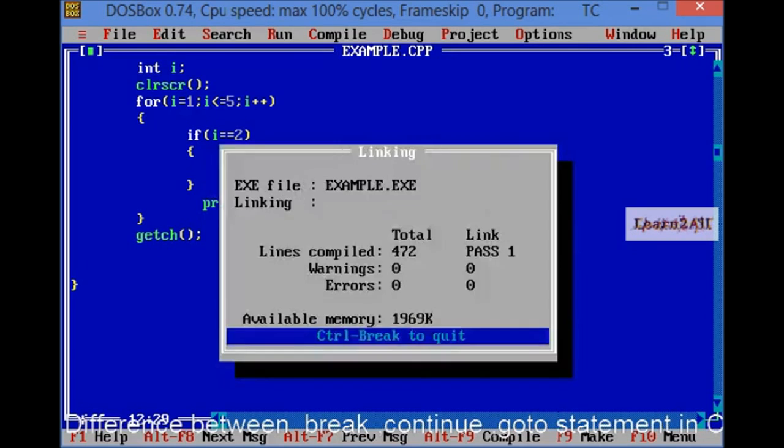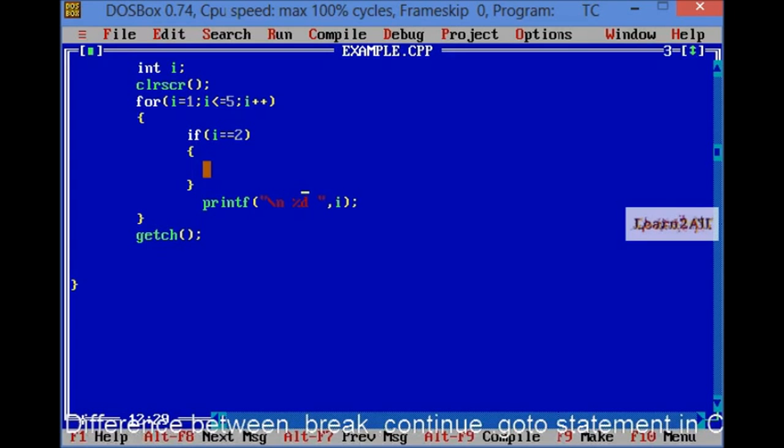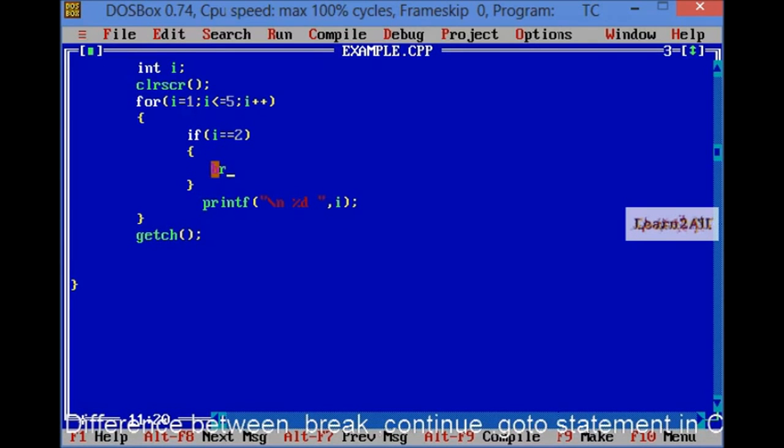First, I will show you this output. You can see, as it is, the flow goes to directly printf and that will print 1 to 5. Now, if I will use a break statement here, then what will be the output?